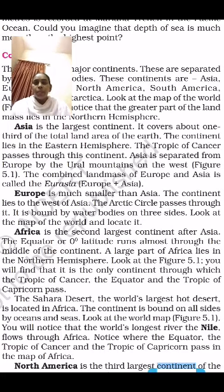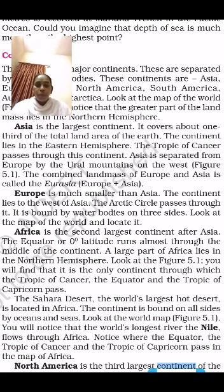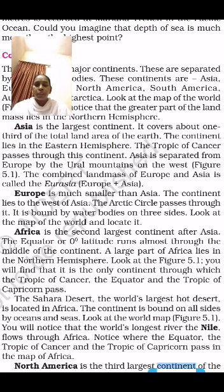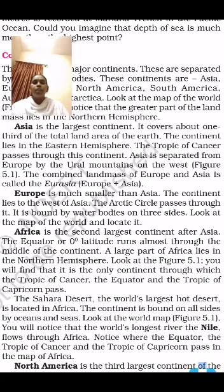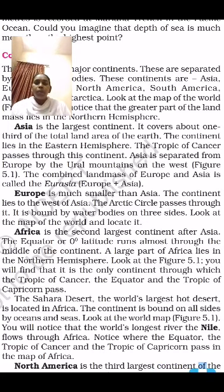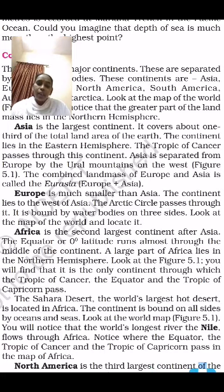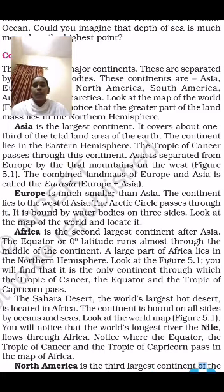By seeing the map, we can understand more. Let us continue tomorrow's class about North America and South America. Read the textbook after seeing this video — you can understand more and more about the information in the lesson. Thank you.